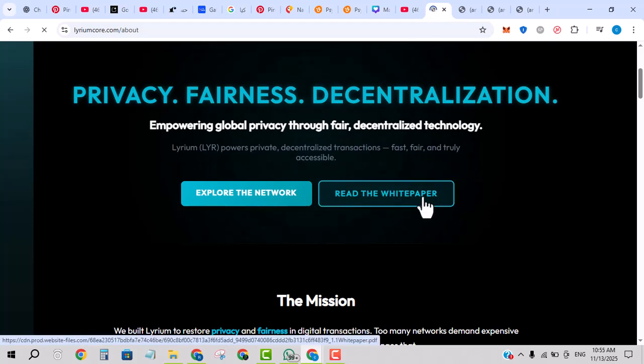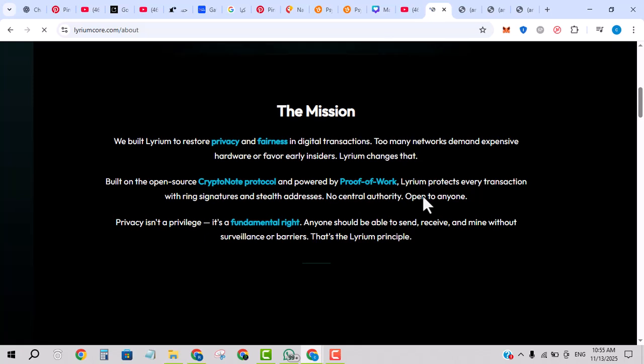Cross-chain bridging or interaction enables tokens and assets to move across different chains. What this means to you as a user: you might use Lyrium to transfer value, deploy or interact with dApps, stake or hold the native token LYR, and potentially benefit from price appreciation if the network grows.